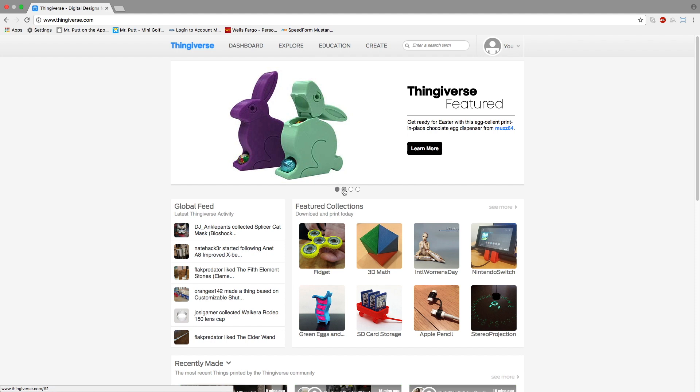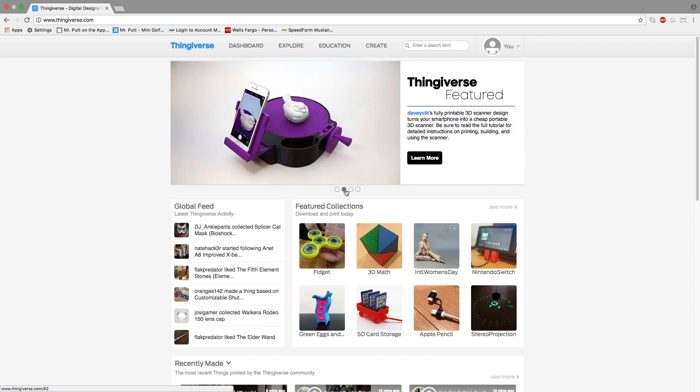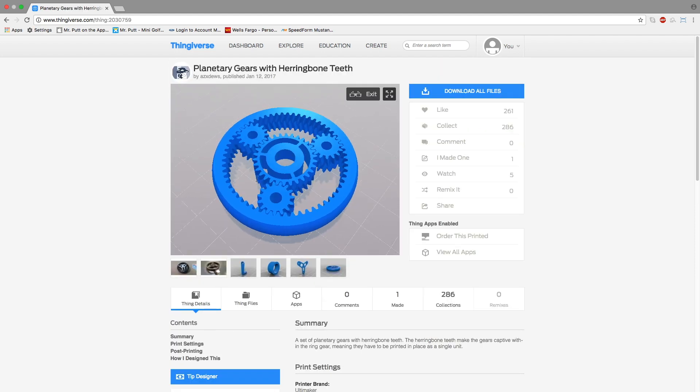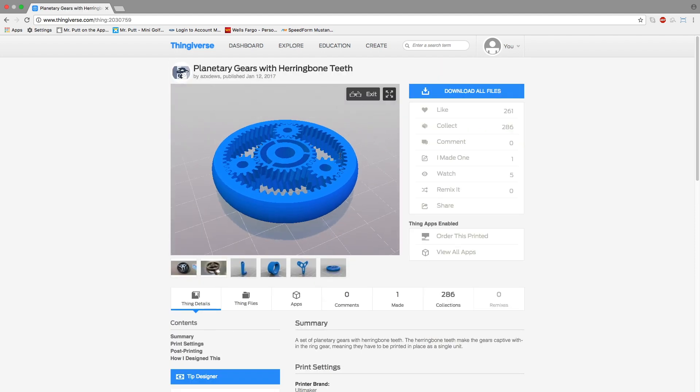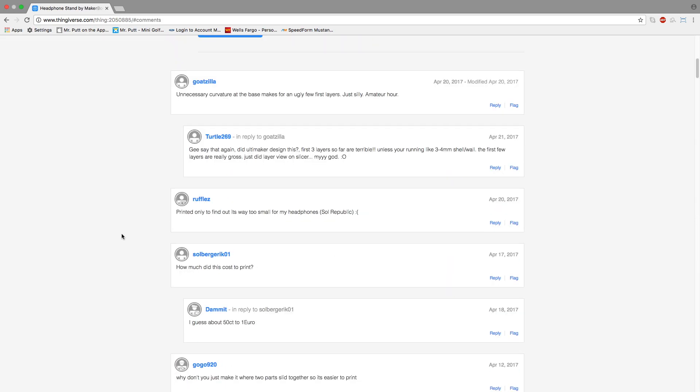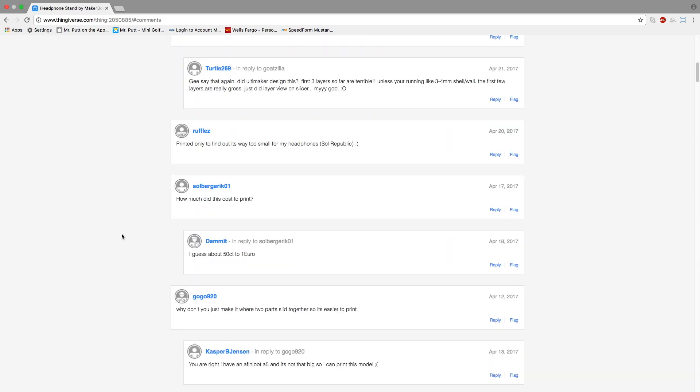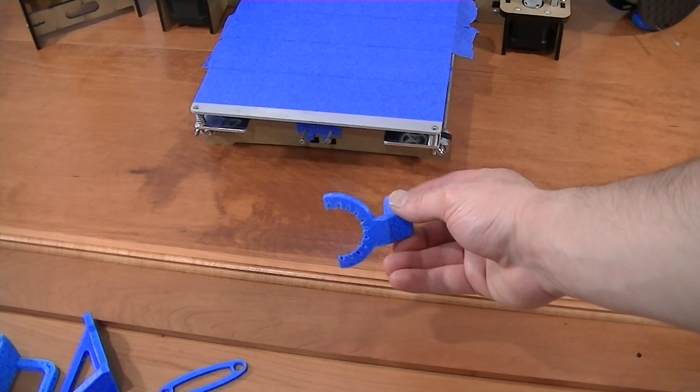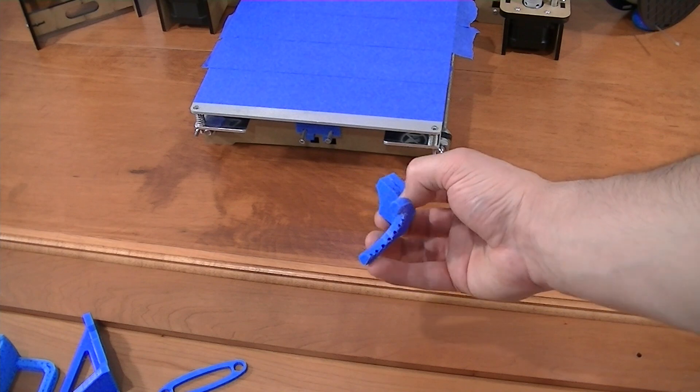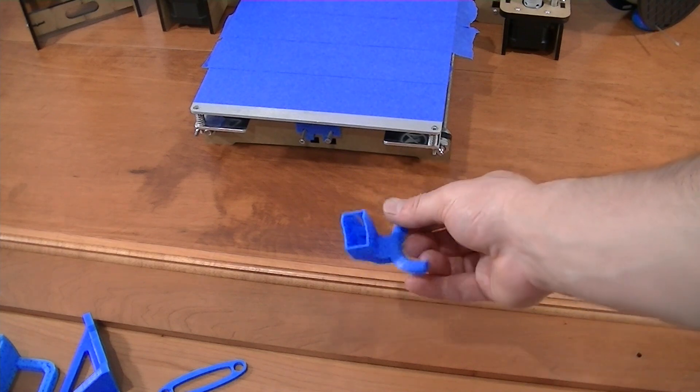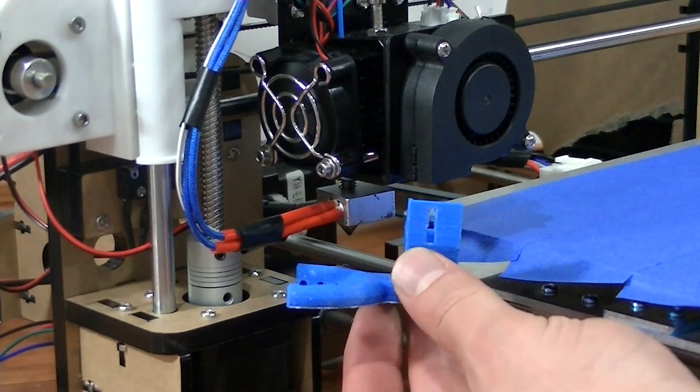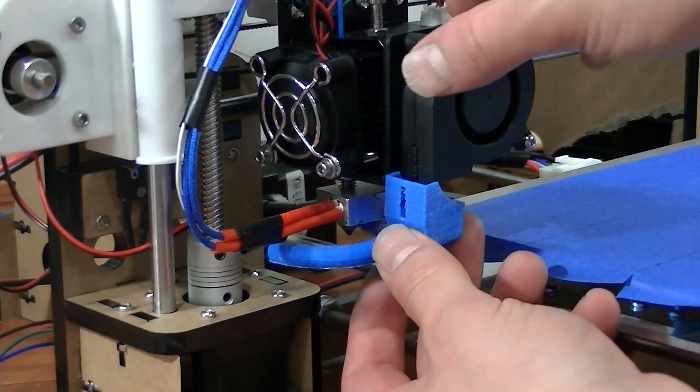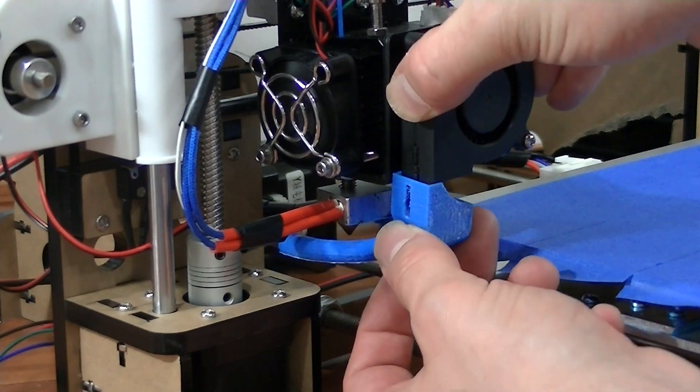If you want to improve the quality of your prints, there are plenty of upgrades on Thingiverse that you can download. Upgrading your fan duct will improve your prints immensely. The upgraded duct will provide more efficient air flow and cooling for the filament after it's laid down.